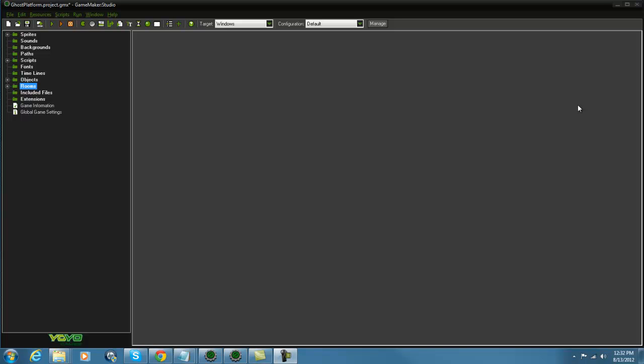What is going on guys, RealTouchGML here back with another GameMaker tutorial. Today we're going to cover how to create ghost platforms. If you don't know what ghost platforms are, basically if you've ever played Doodle Jump on the iPod, you can jump through the block going up but when you come back down, you can't go through it. That's pretty much what we're going to be doing today.